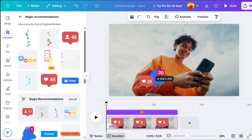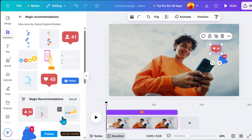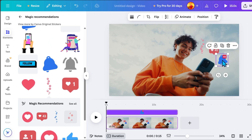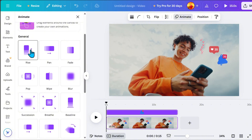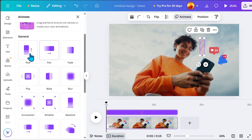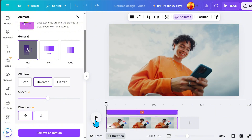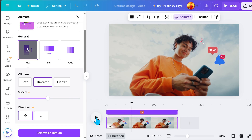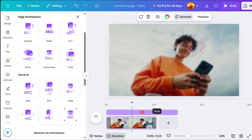Once you have chosen the elements, position them where they will pop up. Next, click on the element, go to Animate, and select the Rise animation to make the effect smooth. Then play the video to check where you need to cut, and move the end of the video to the marking line to adjust the timing.